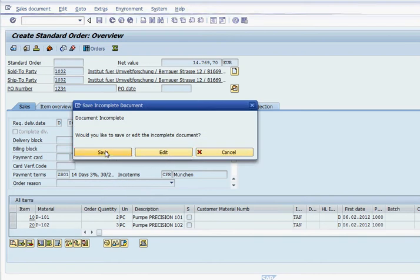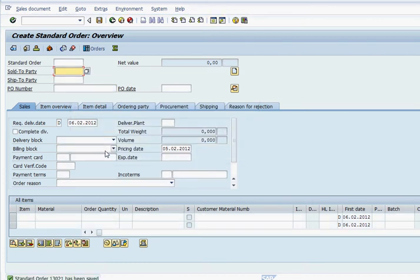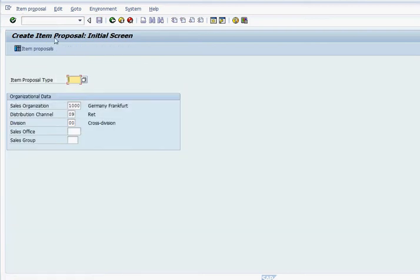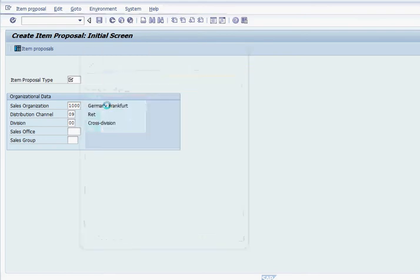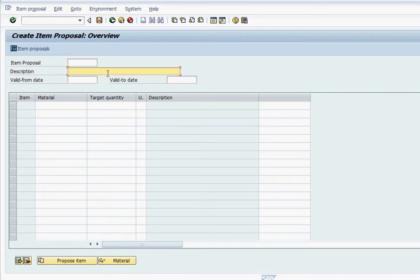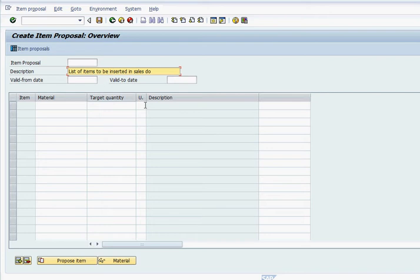We're going to save the sales order. Okay, let's see how we create an item proposal. The transaction code is VA51 and the standard item proposal type is PV. So we can create a list of items to insert in a sales order.